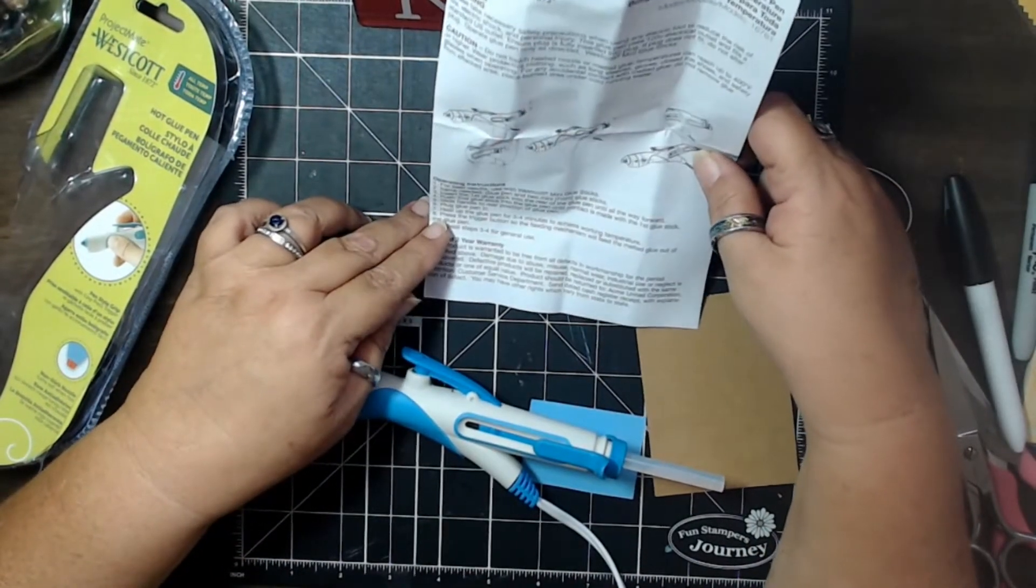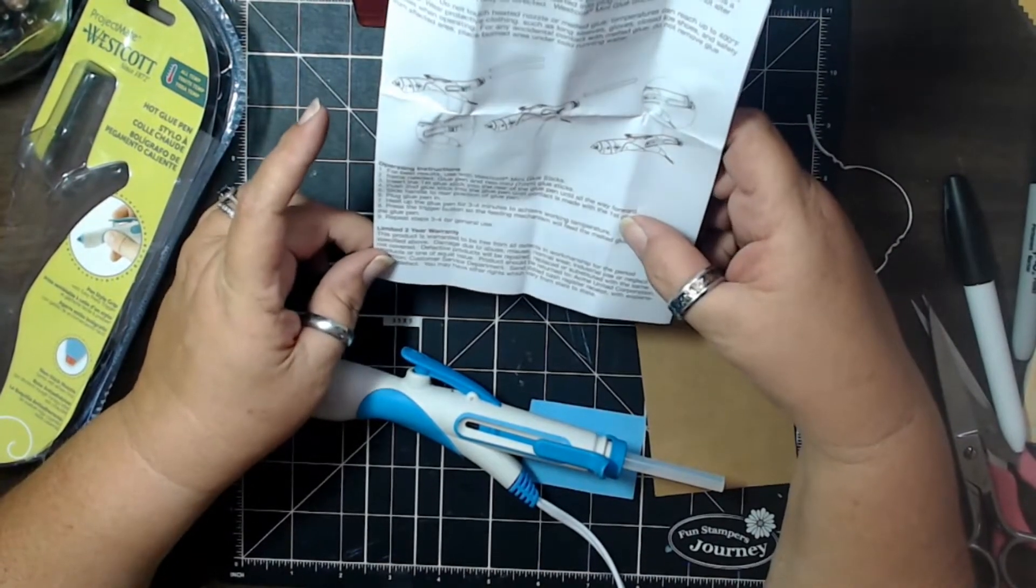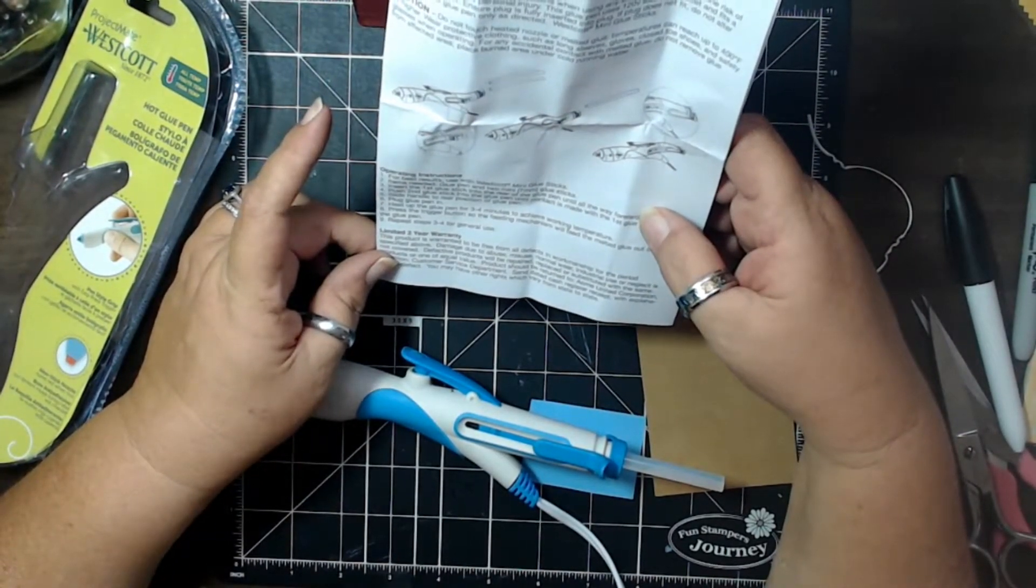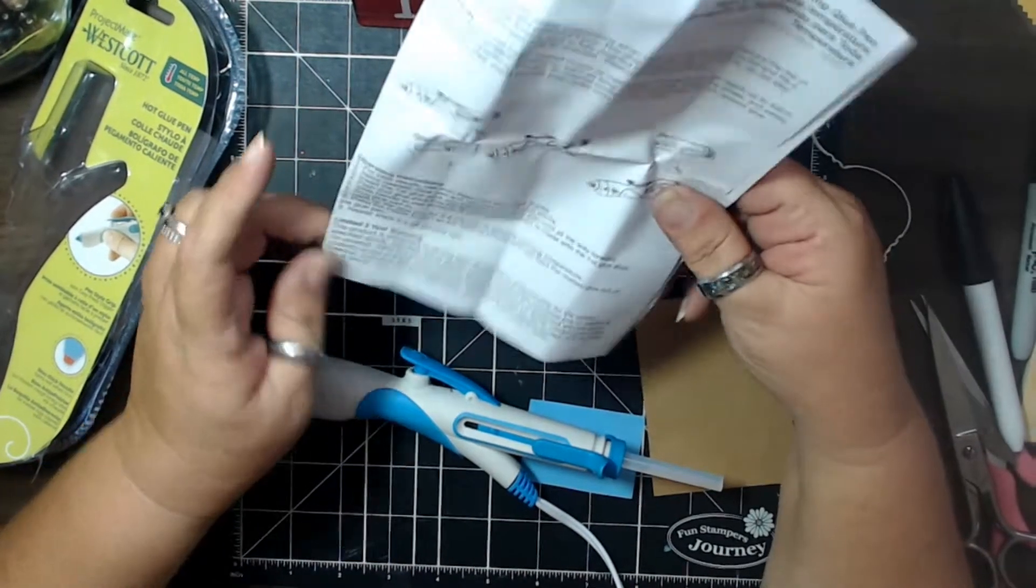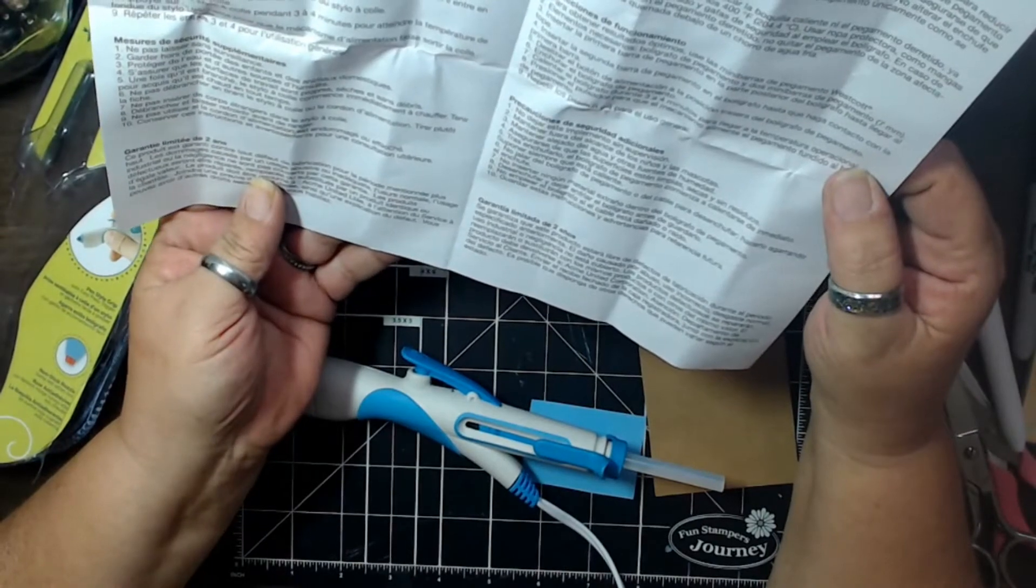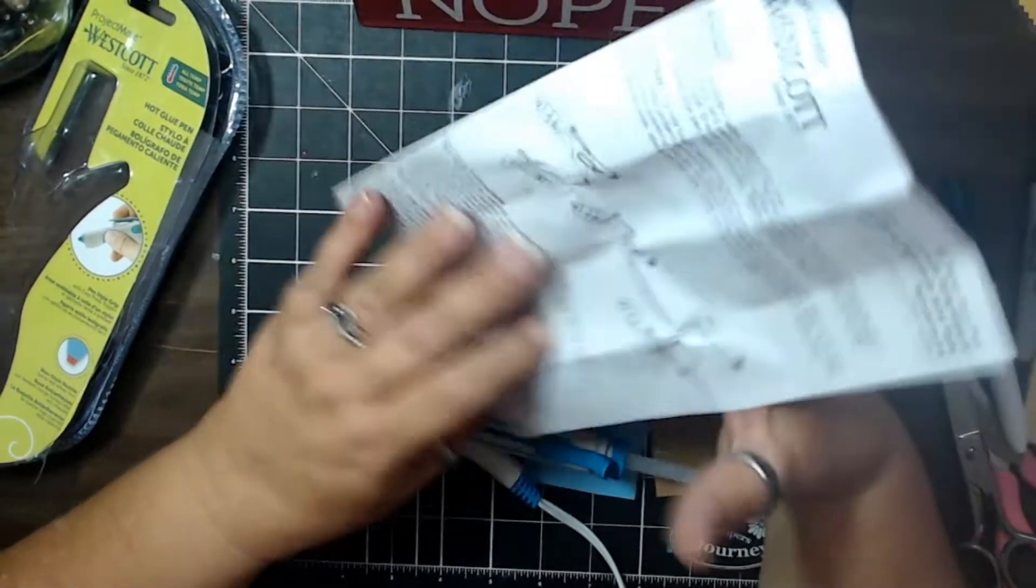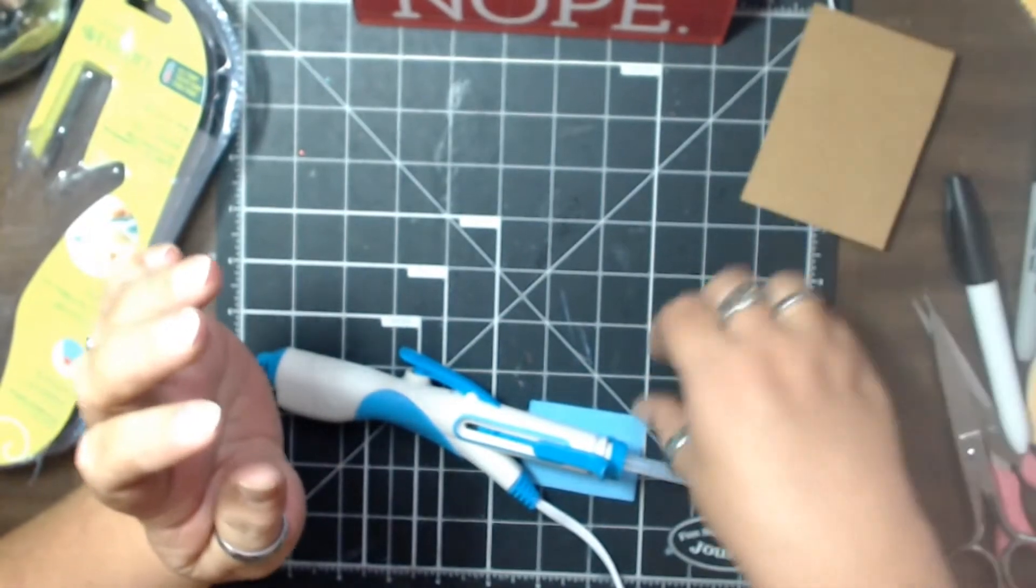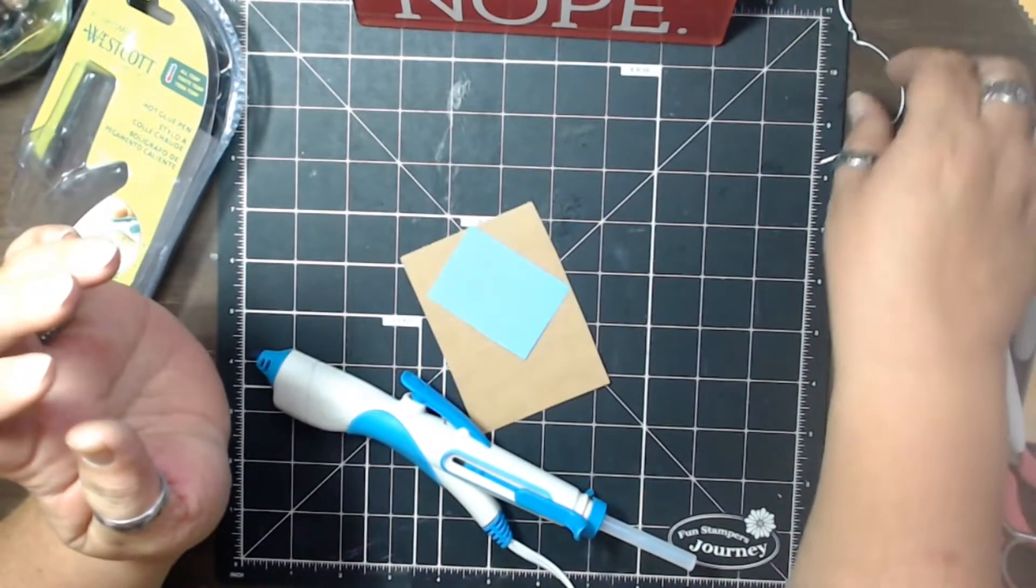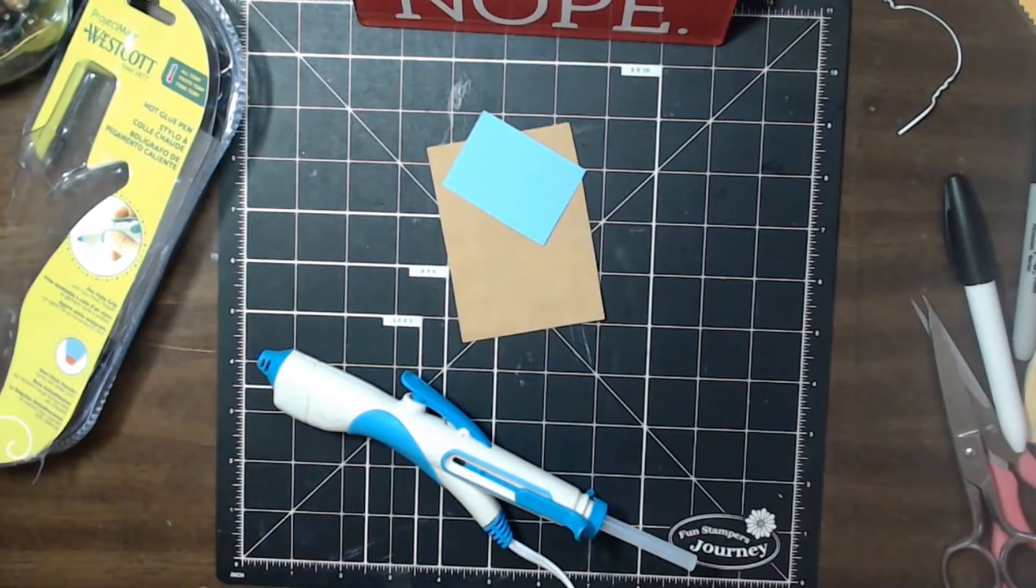Heat up the glue pen for three to four minutes to achieve working temperature. Press the trigger button so the feeding mechanism will feed the melted glue out of the glue pen. Repeat three or four for general use. Has a two-year limited warranty on it. Instructions come in several languages, and there's some safety stuff. Well, we're going to go ahead and pause this video for just a second while we wait for this to heat up, and then we're going to test it out.